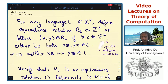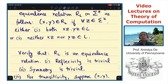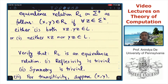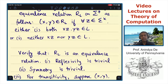This is the definition of the equivalence relation R_L. Let's verify that this is indeed an equivalence relation. Reflexivity is trivial: X, X is always in R_L because if I substitute Y equals X, then trivially for all Z in sigma-star, either both XZ and XZ are in L, or both XZ and XZ are not in L. Of course, either X is in L or X is not in L, so that trivially implies the reflexivity property.